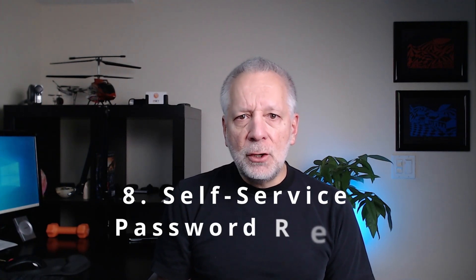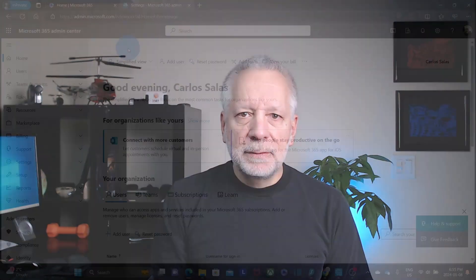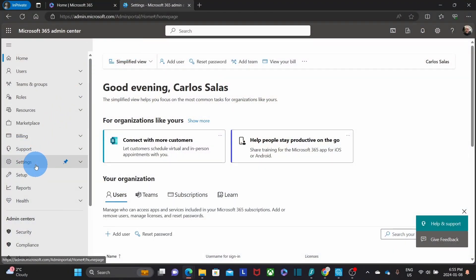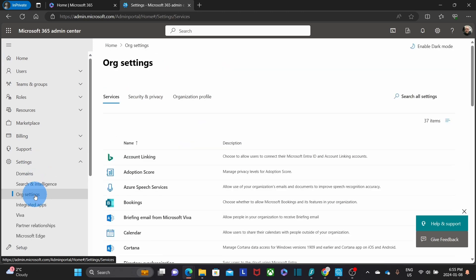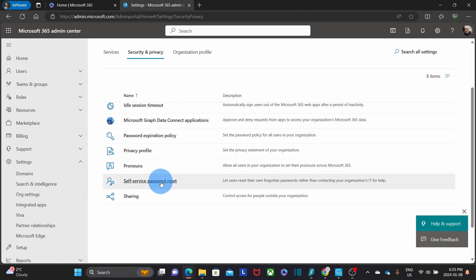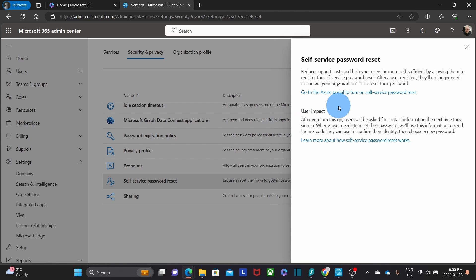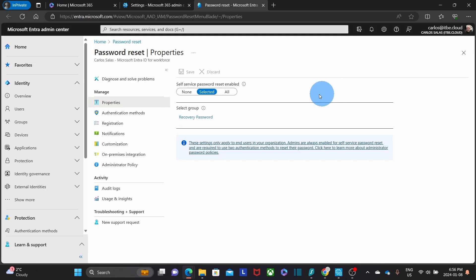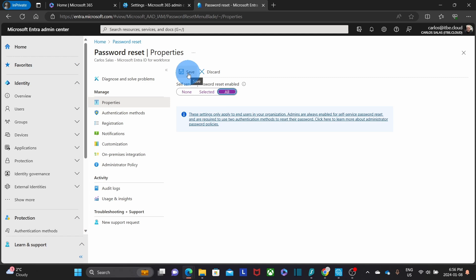Self-service password reset can facilitate your work as the administrator and also your users' experience. By default, it is disabled in Microsoft 365. To enable it, click on settings, then organization settings, then security and privacy. Scroll down to find self-service password reset — this option is handled in the Azure portal. Click the link to go directly to the portal, where you can choose to enable it for none, selected users, or all users. Then click save. After saving, users will be prompted to enter specific information so they can reset their own password.